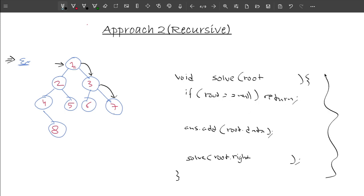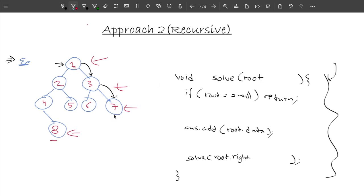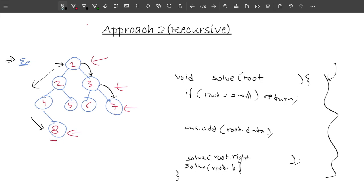However, this naive implementation is wrong because it doesn't handle cases like node 8, which should be part of the output even though it's in the left subtree. To handle this, whenever root.right is null and we return, we also call the same function for root.left so it can reach that node. But this creates another problem.